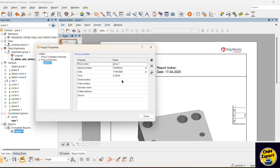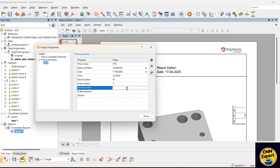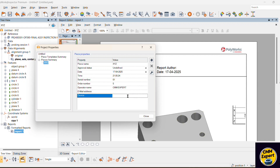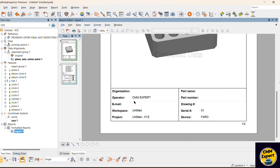In the piece property option, you can add some piece name, XYZ, date — you can select the date, time you can select, serial number 01, order number 5, and operator name — who is inspecting. In that case, CMM Expert. And device — you can see it is Faro. Likewise you choose and it will automatically reflect in your report.